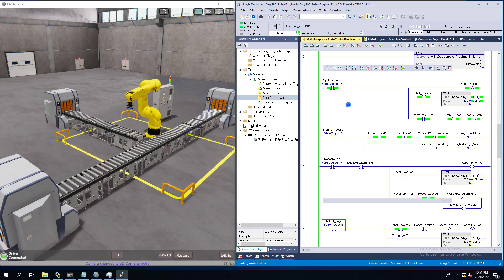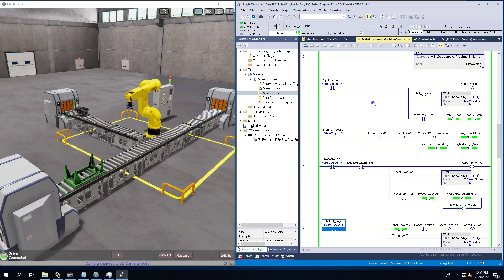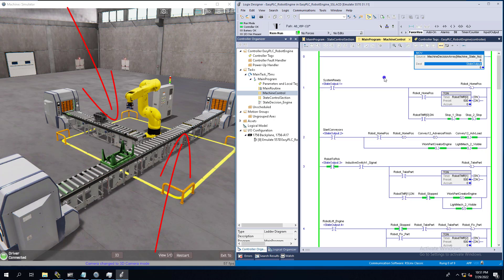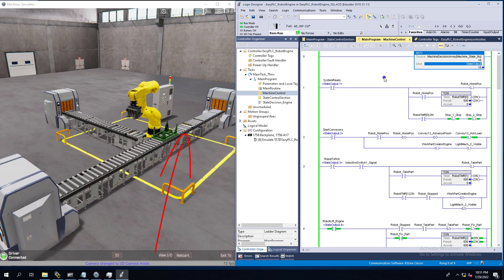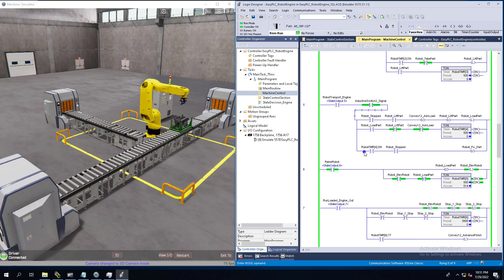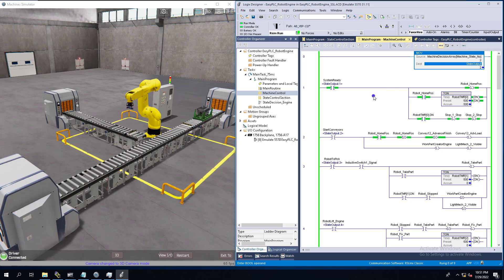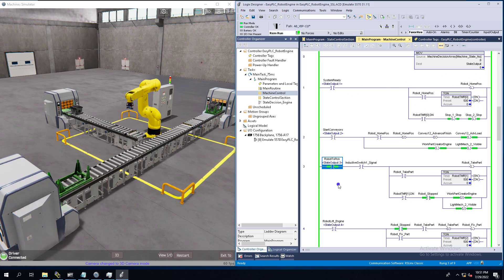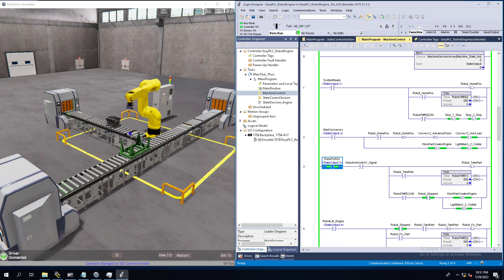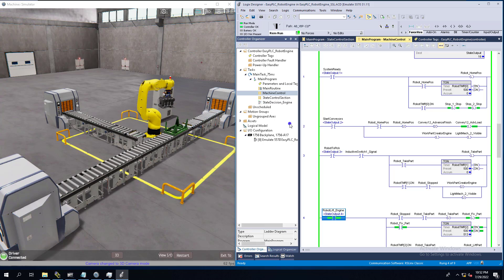Now that we know how it works, we're going to go ahead and hit the start button and see how everything runs. Watch the states go through — every time we change states it's going to change the value and change what's happening on the machine. You can see it's on at 16, which is bit 4. Now it's at 32 — you see them start stair-stepping their way through. Now we're back to bit 3, a decimal of 8, and it's looking for that inductive switch.